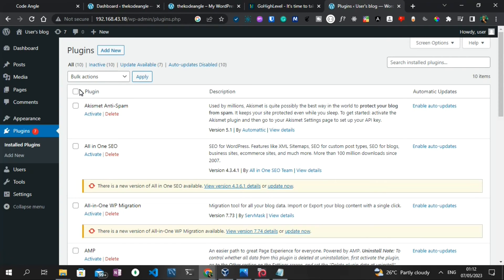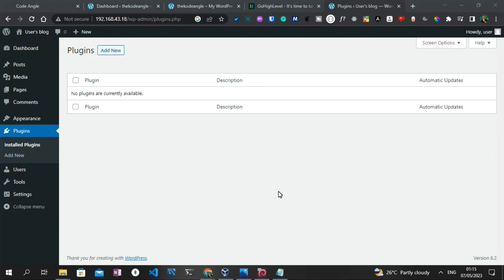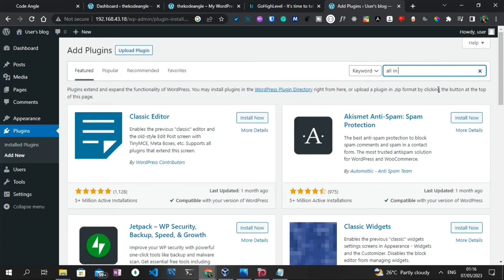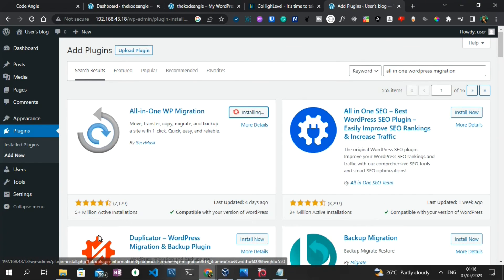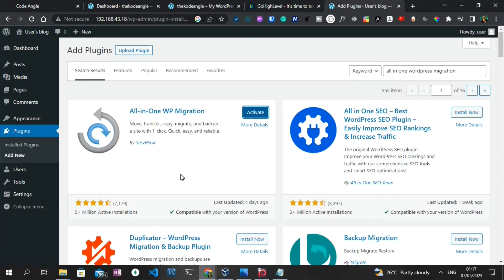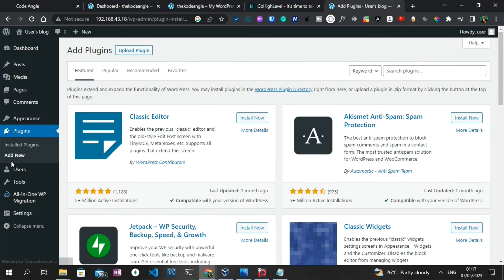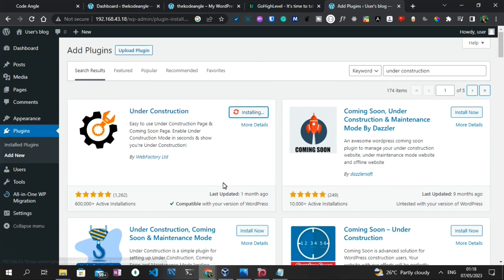The first thing I'm going to do is some customization of this WordPress website and then export it into the GoHighLevel WordPress website. I'll move all pages to trash, then delete all the plugins by selecting all and clicking Delete and Apply. Now that all the plugins have been deleted, I'm going to click Add New to install the plugin that allows us to export — the All-in-One WordPress Migration plugin, which has 5 million-plus active installations.